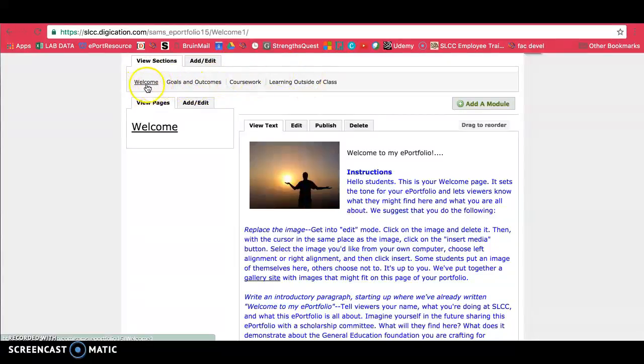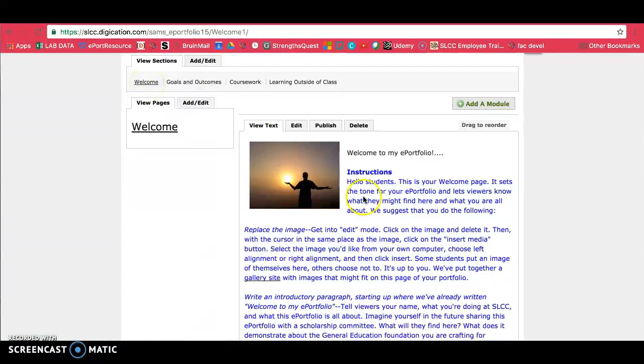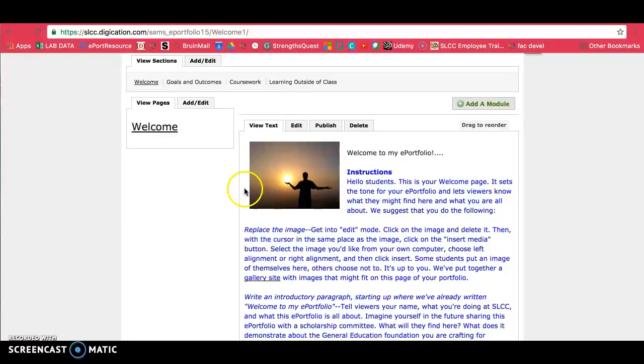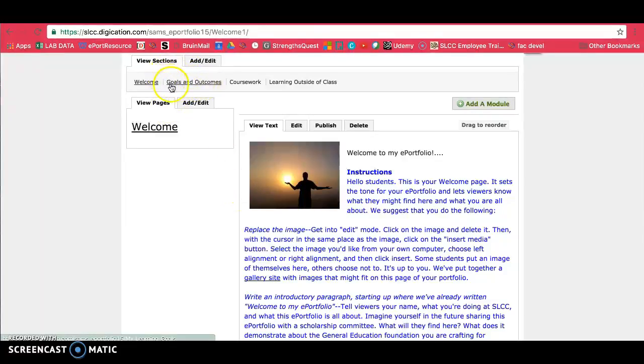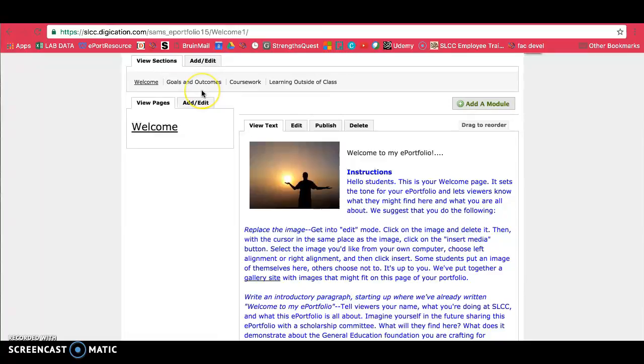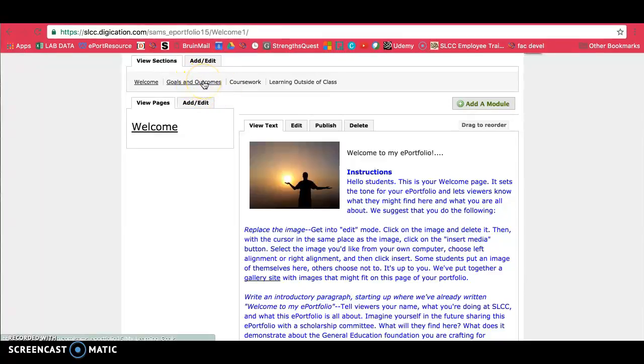The Welcome tab will have an introduction to your ePortfolio, as well as an introduction to you and your story. Your goals and outcomes page will have your goals and then the SLCC outcomes. And those outcomes will be linked to evidence of your learning. So that's that page, you can watch the video on that later.